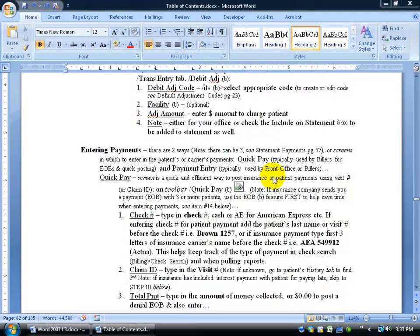Have you ever been in a document where you're looking on one page and then you want to jump down to the next page, and then you realize that on the previous page there's something familiar or something you need to change, and you're scrolling back and forth, back and forth until you're dizzy? Well, enough of that.